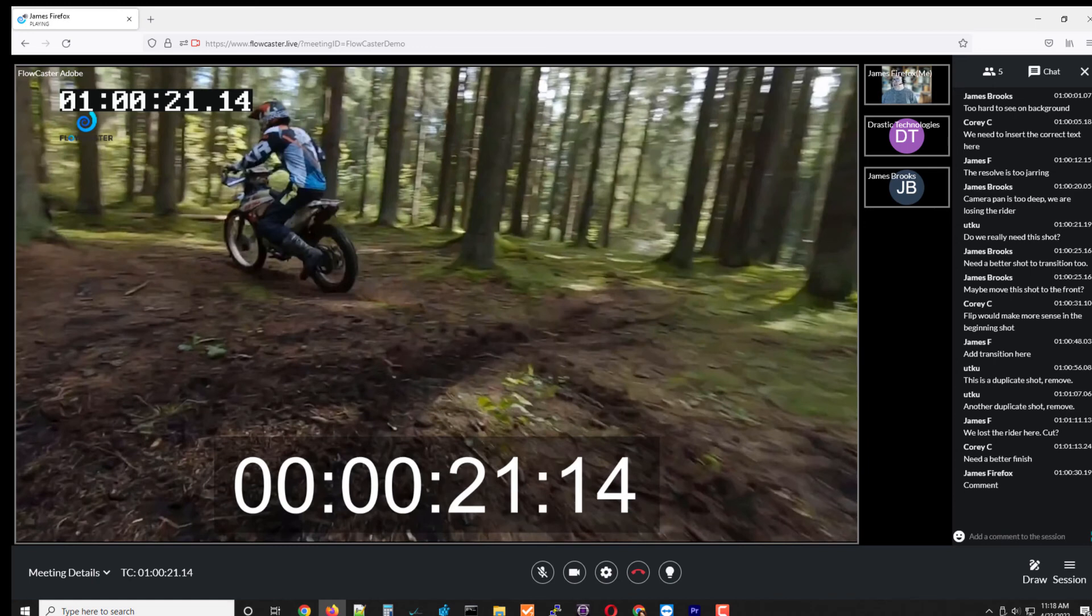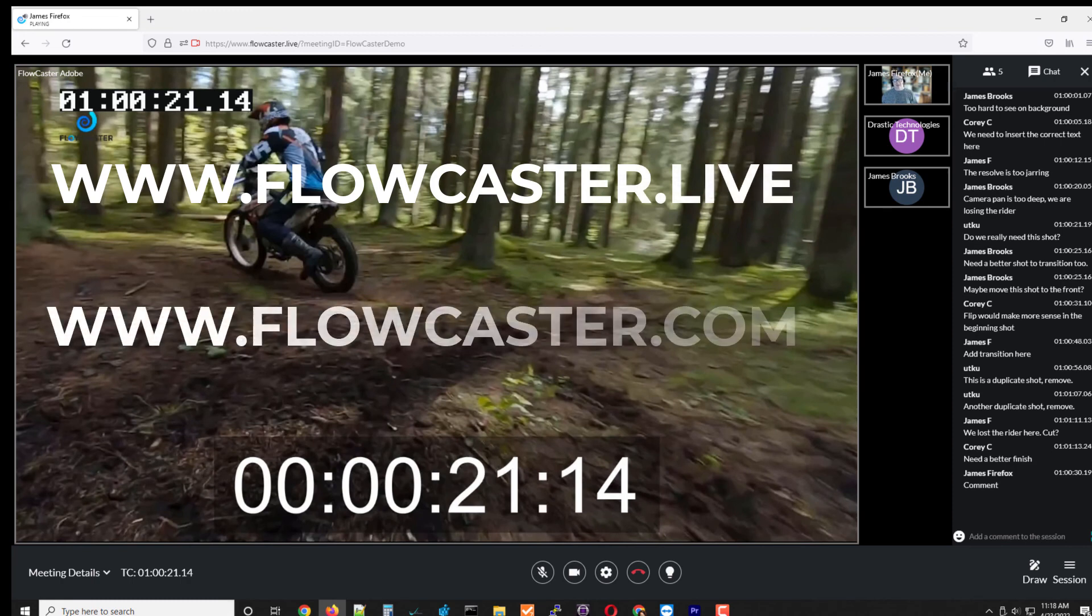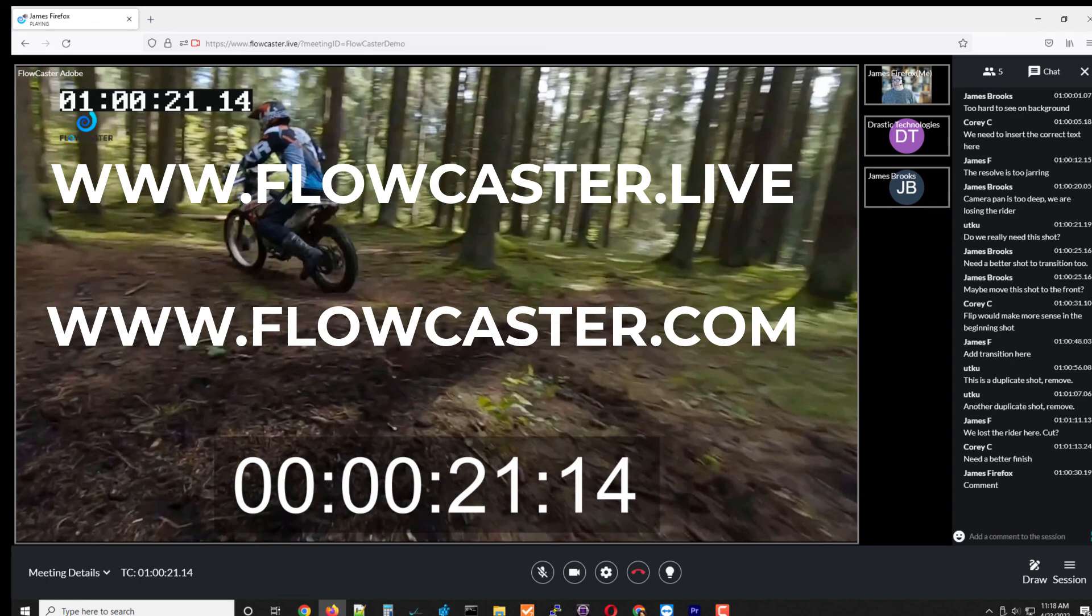So that is the edit live or live edit workflow. You can check it out yourself at www.flowcasterlive or you can check out our plugins and more information at www.flowcaster.com. Thanks very much for your time and have a great NAB.